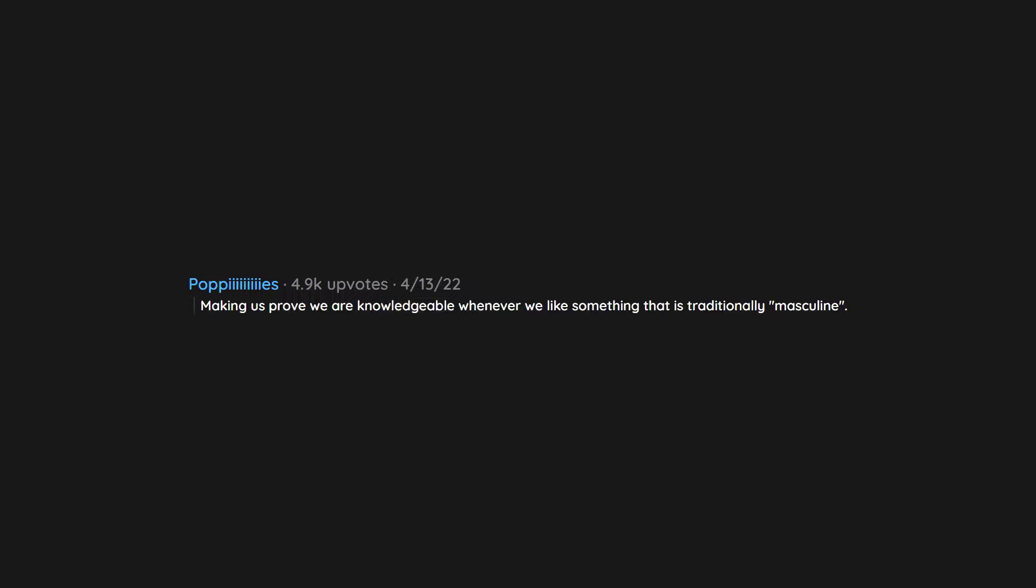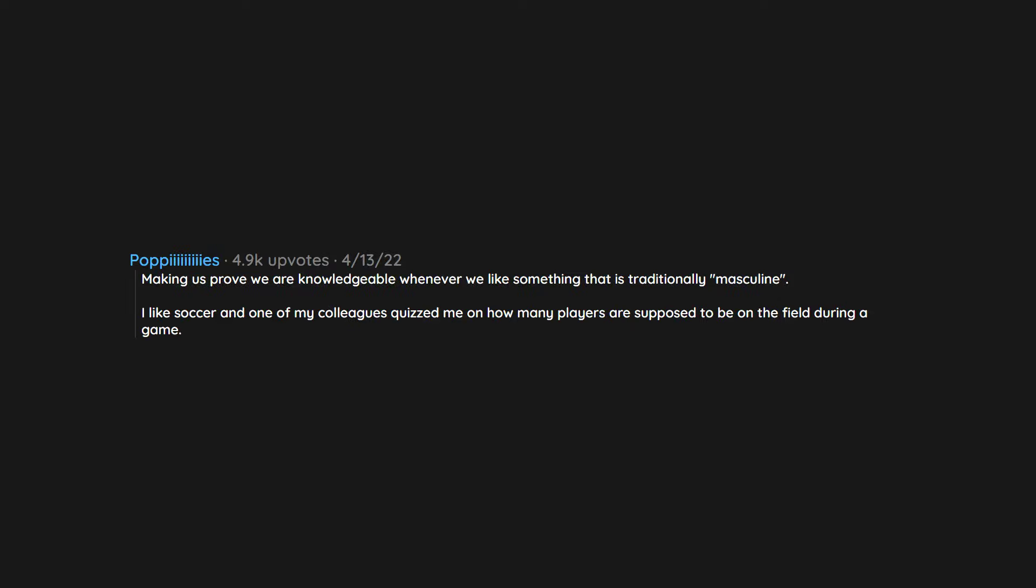Making us prove we are knowledgeable whenever we like something that is traditionally masculine. I like soccer and one of my colleagues quizzed me on how many players are supposed to be on the field during a game. Not in a billion years would he have done that to another man. Still pisses me off to this day.